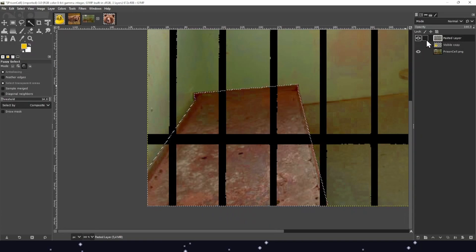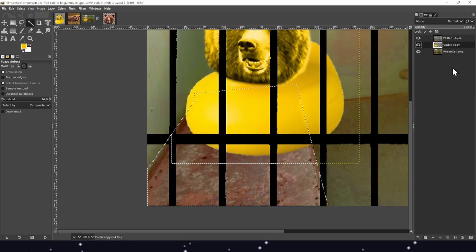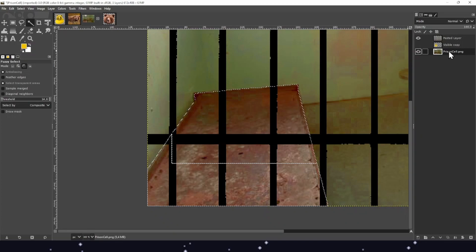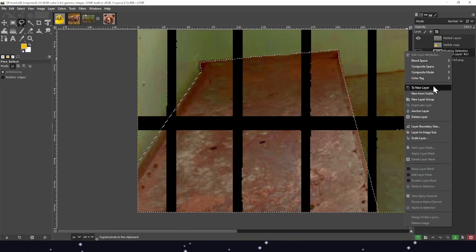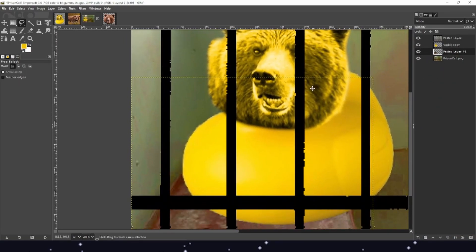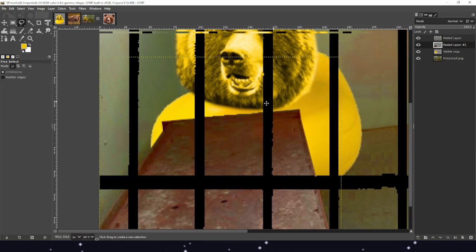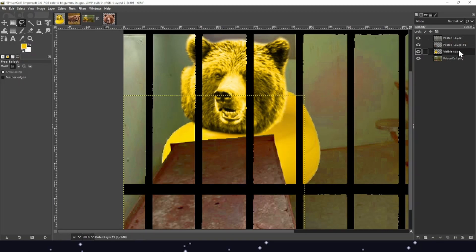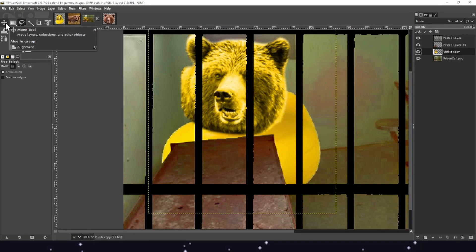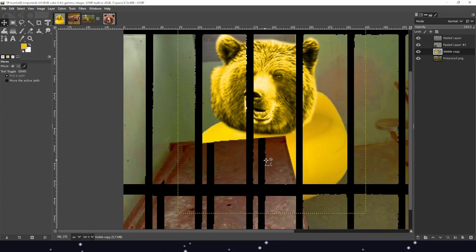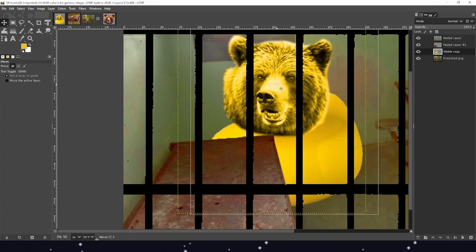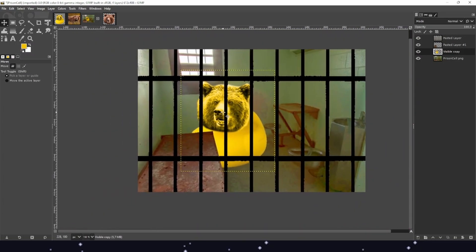Make sure you are on the correct layer. If you copy the pasted bars layer, it won't work. If you choose the bear layer, you'd just copy the bear. Make sure you're on the prison cell PNG layer. Copy it, then create a new layer. The rubber duck is still in front, but now we move the pasted bed layer above the bear. There's a small corner issue, but we can solve it lazily by just moving the bear and the duck slightly. Make sure you have the correct layer selected. And here it is — our bear behind bars.